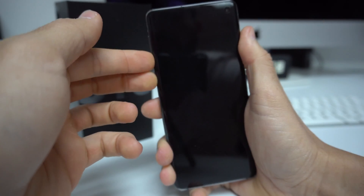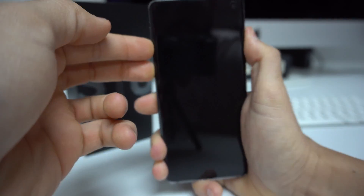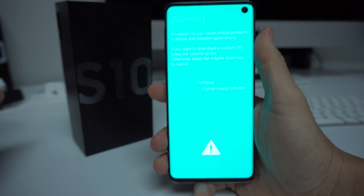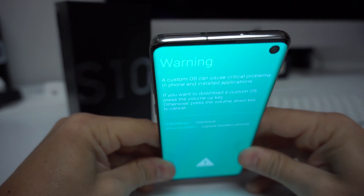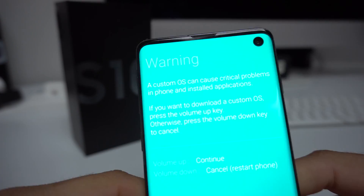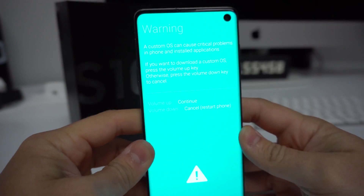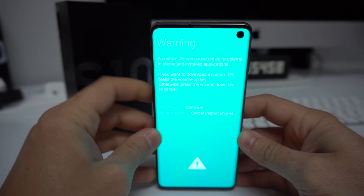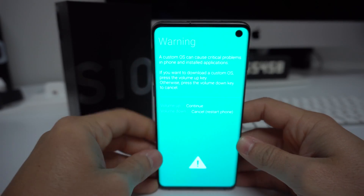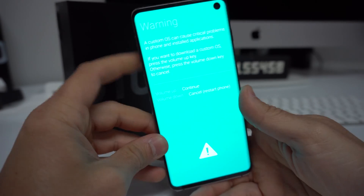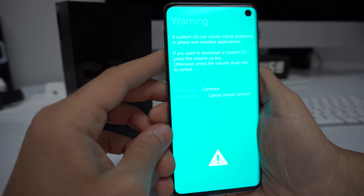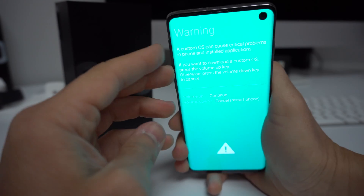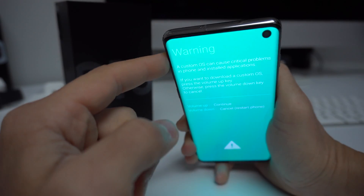Press volume down, Bixby, and the power button. Once you see that blue screen come up, just let go of all three buttons. It says: Warning — a custom OS can cause critical problems in the phone and installed applications. If you want to download a custom OS, please press the volume up key. So basically, if you want to get into download mode press volume up; if you want to get out just press volume down.